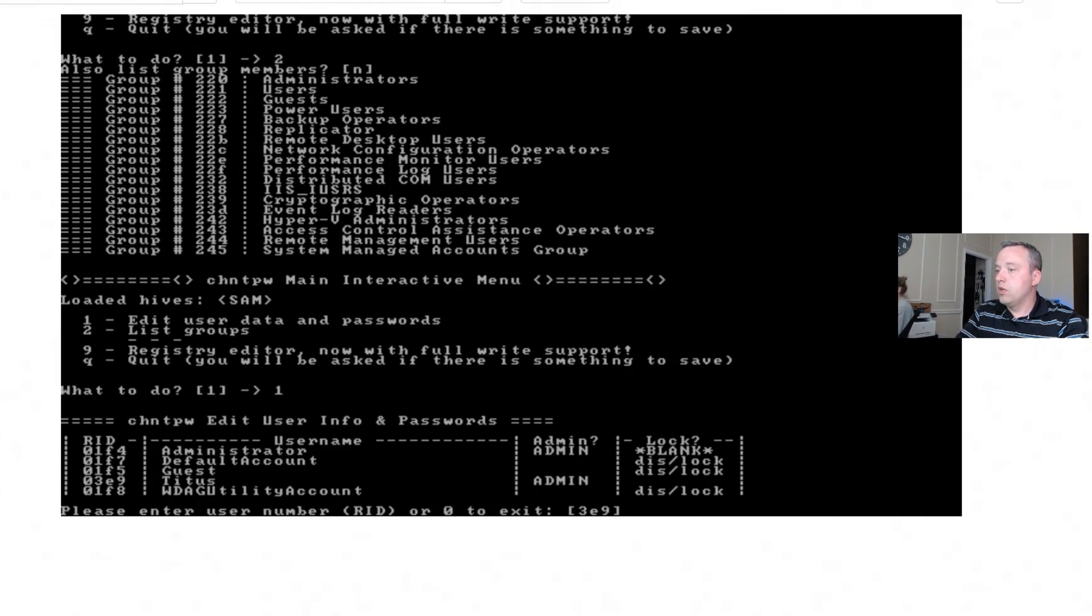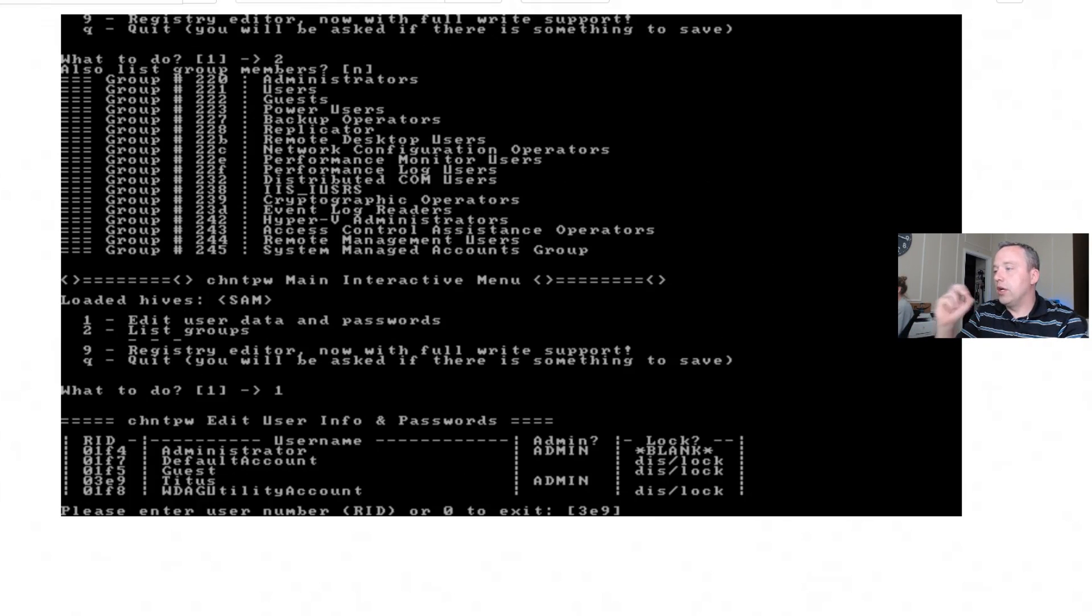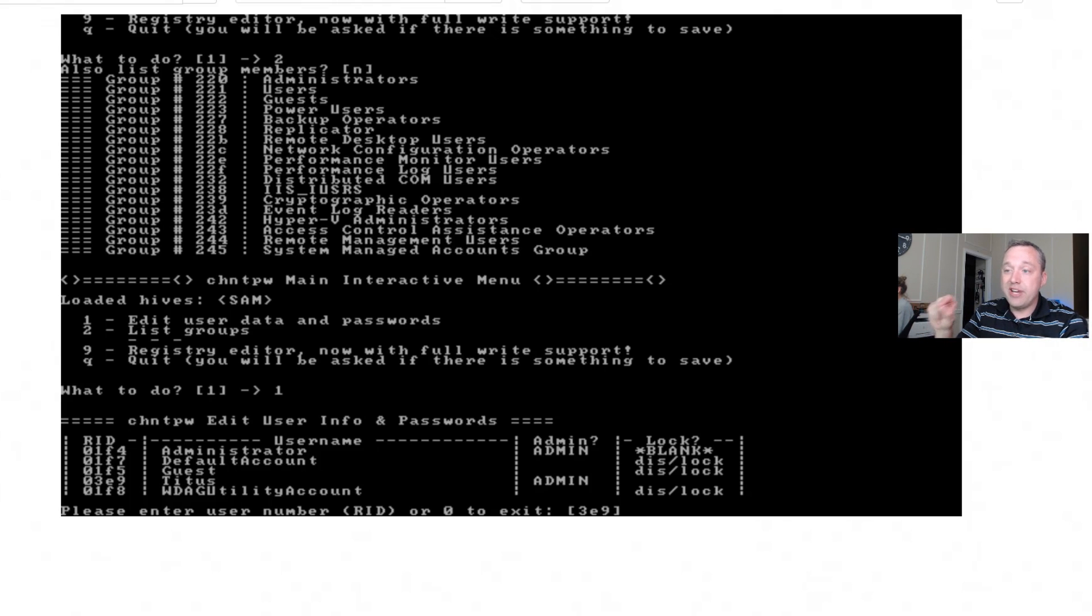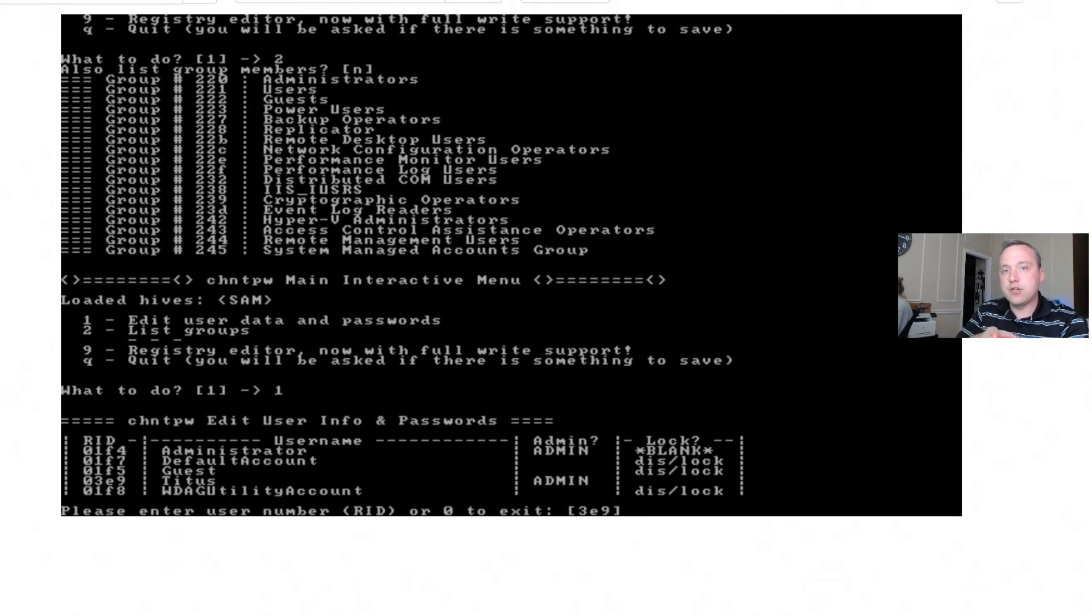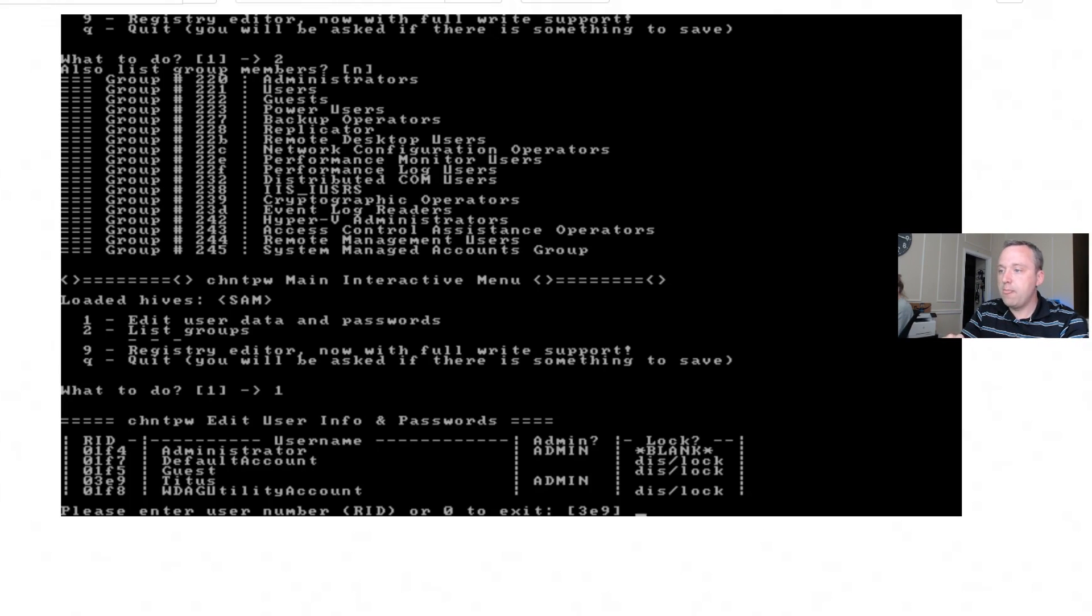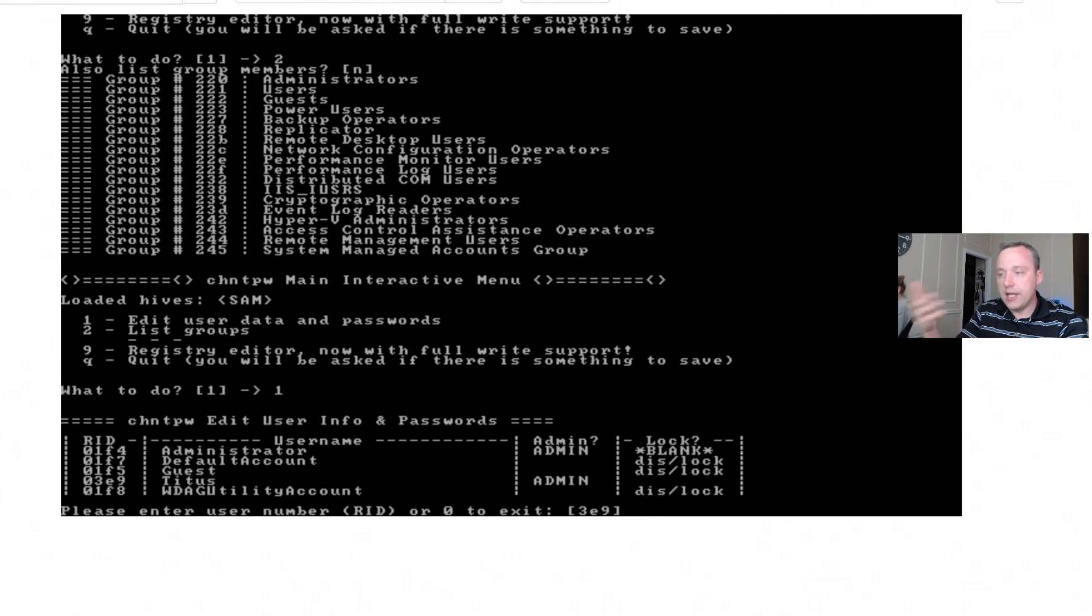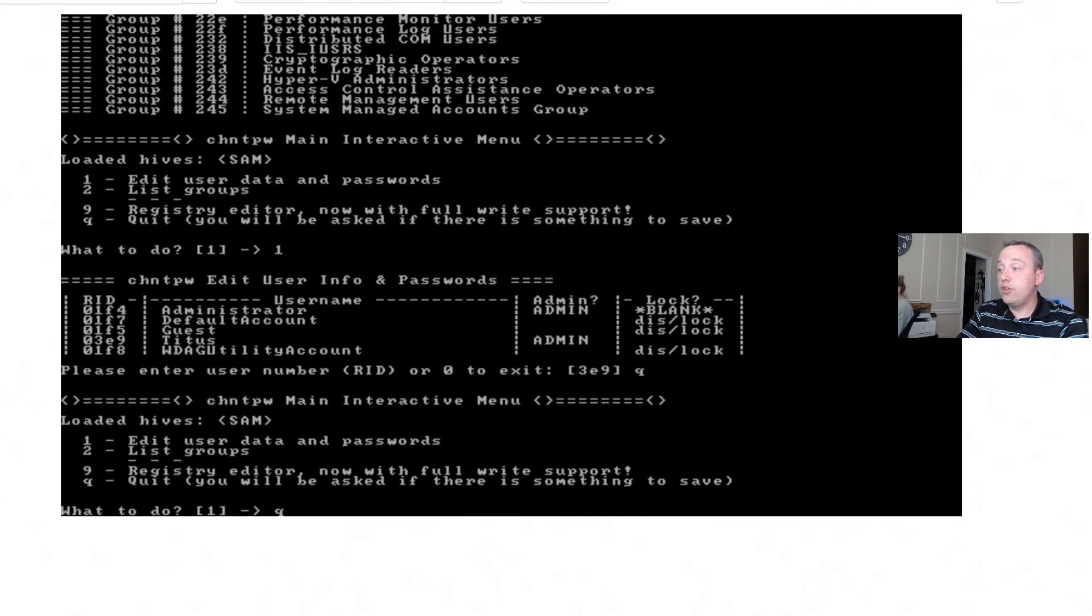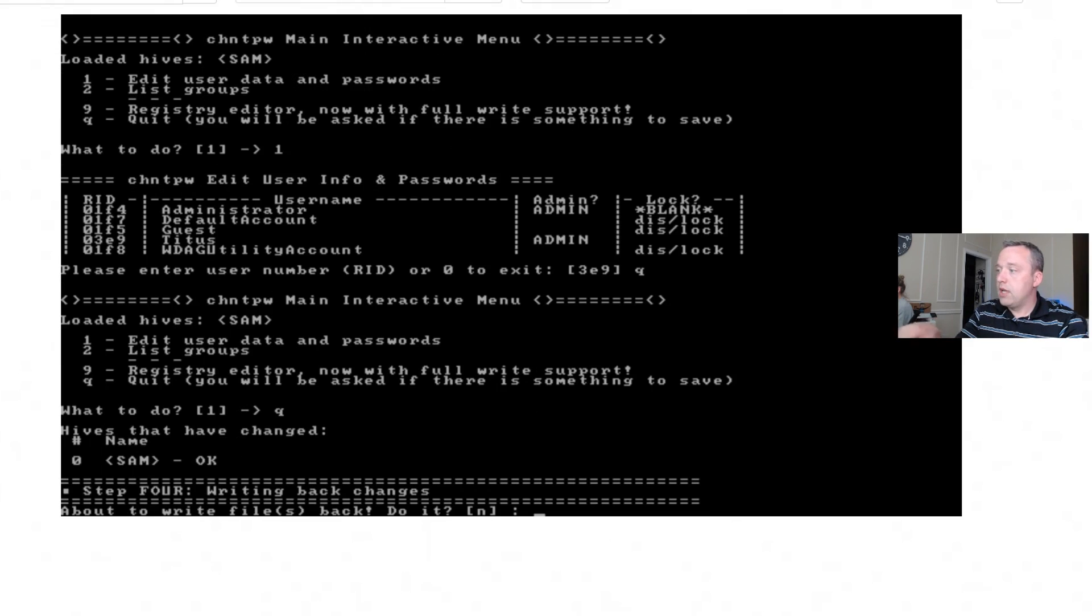So from here we can go ahead and hit Q for quit editing the user. So if we go back into the one edit user data and passwords, you'll notice that administrator now doesn't show dis-lock. The dis-lock means disabled or locked, meaning you can't use it. It says blank, it means we blanked out that password. It is an admin and it is enabled now. So with all this we can actually just hit Q to go back and then Q again to quit.